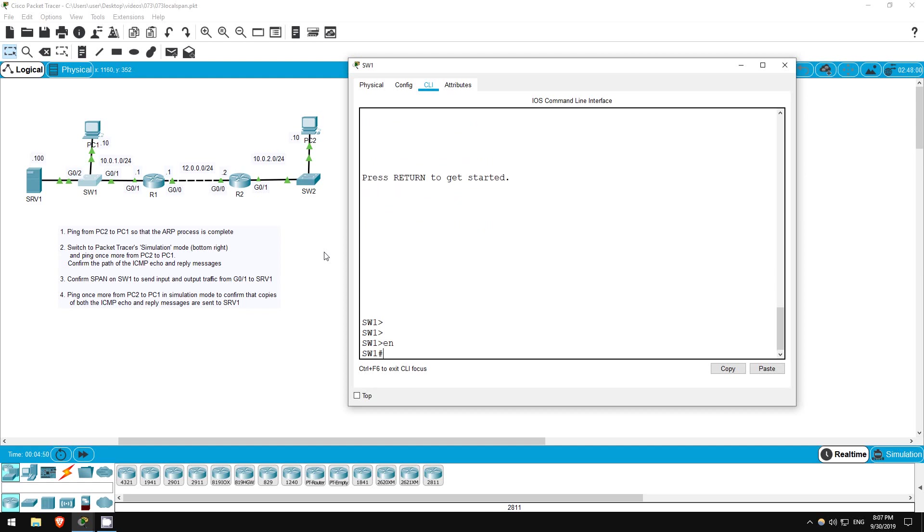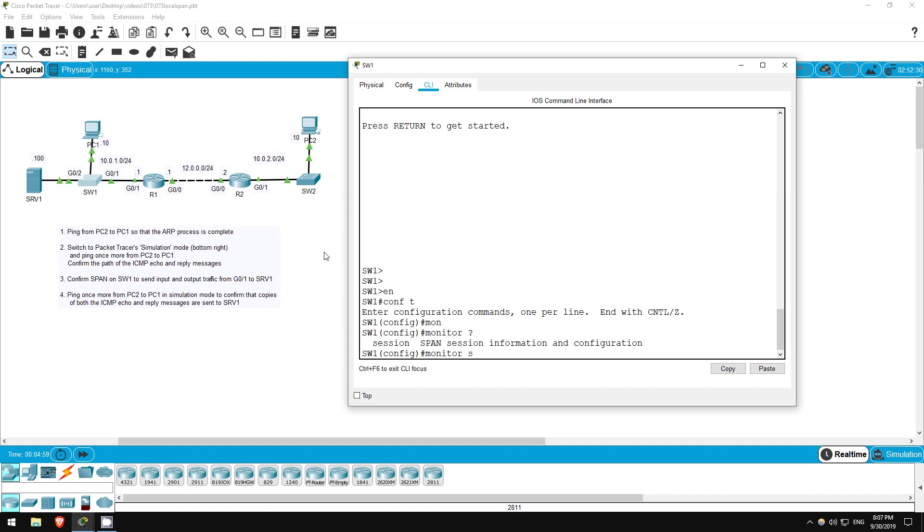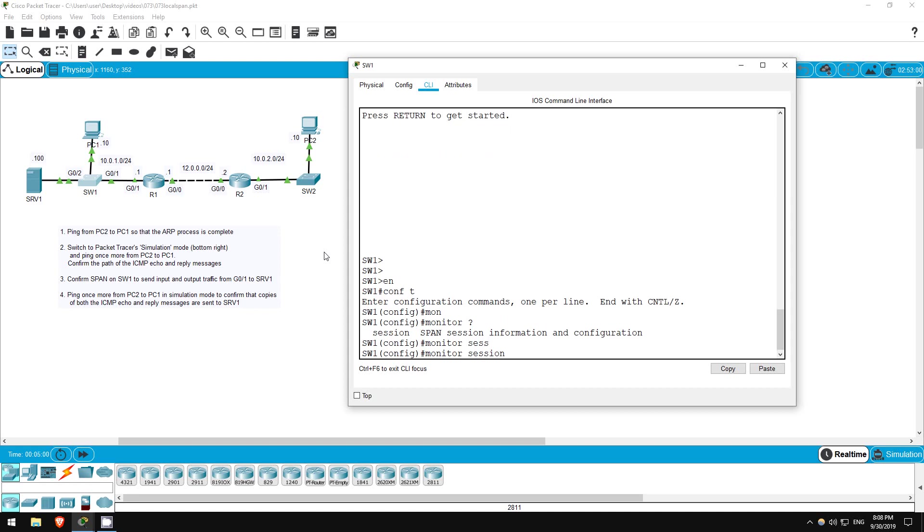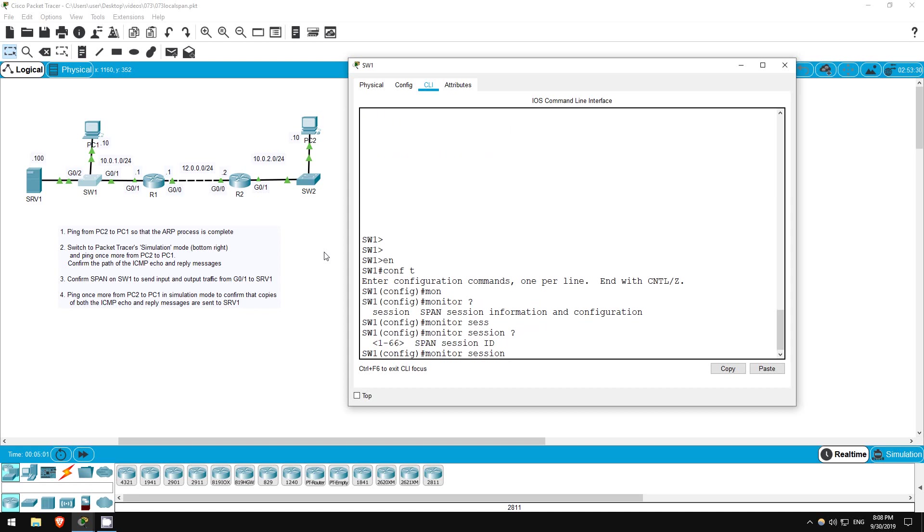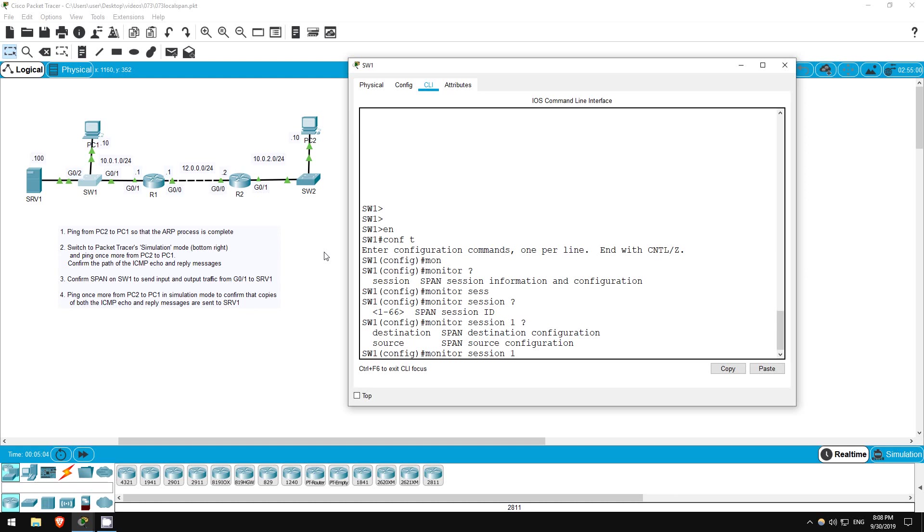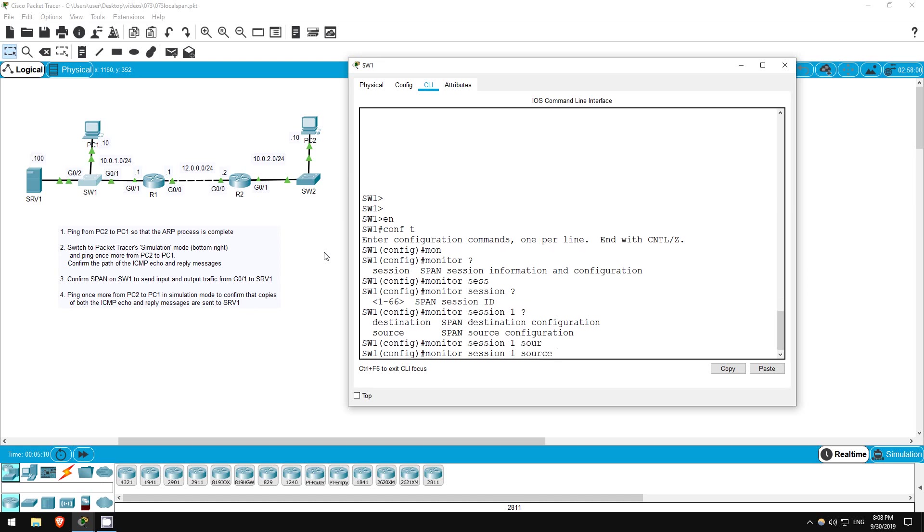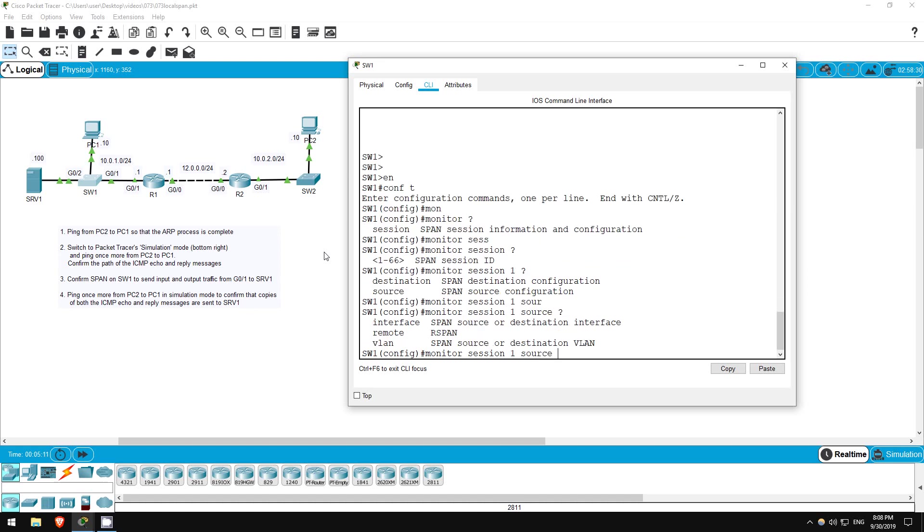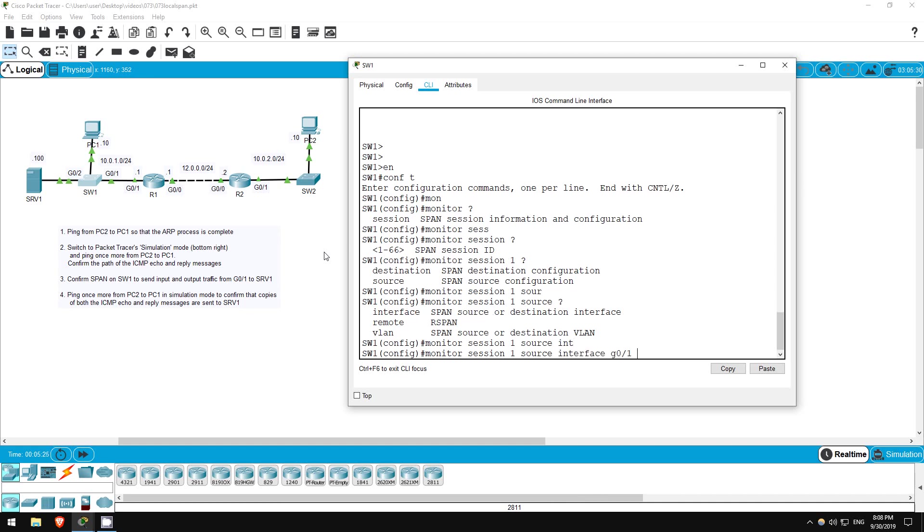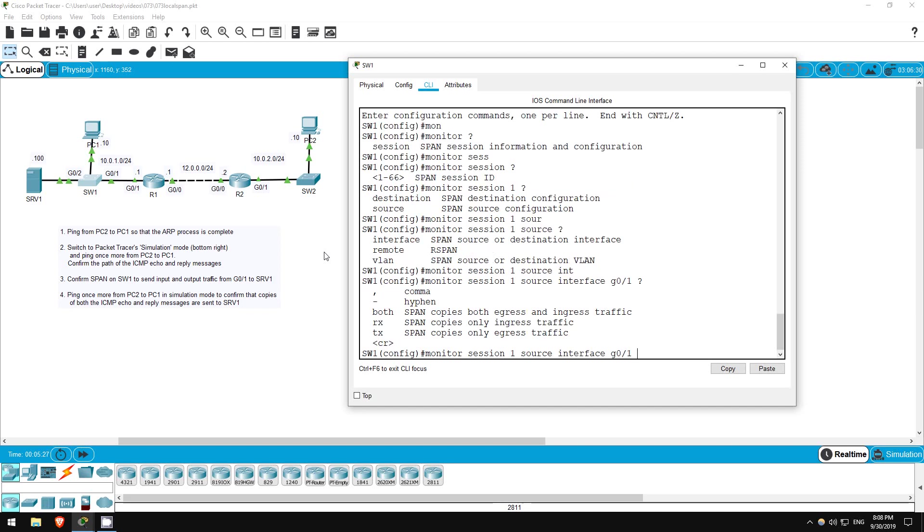Enable, conf t. SPAN is configured right here at global configuration mode with the monitor command. Then type session and give it a number, I'll say 1. Next we specify the source or destination, the order doesn't matter. Let's do the source. Now there are multiple types of SPAN, but for the CCNA you just have to do local SPAN, which means from one interface on the switch to another. So the source will be interface G0-1, then finally I will specify both, to monitor both incoming and outgoing traffic on the interface.